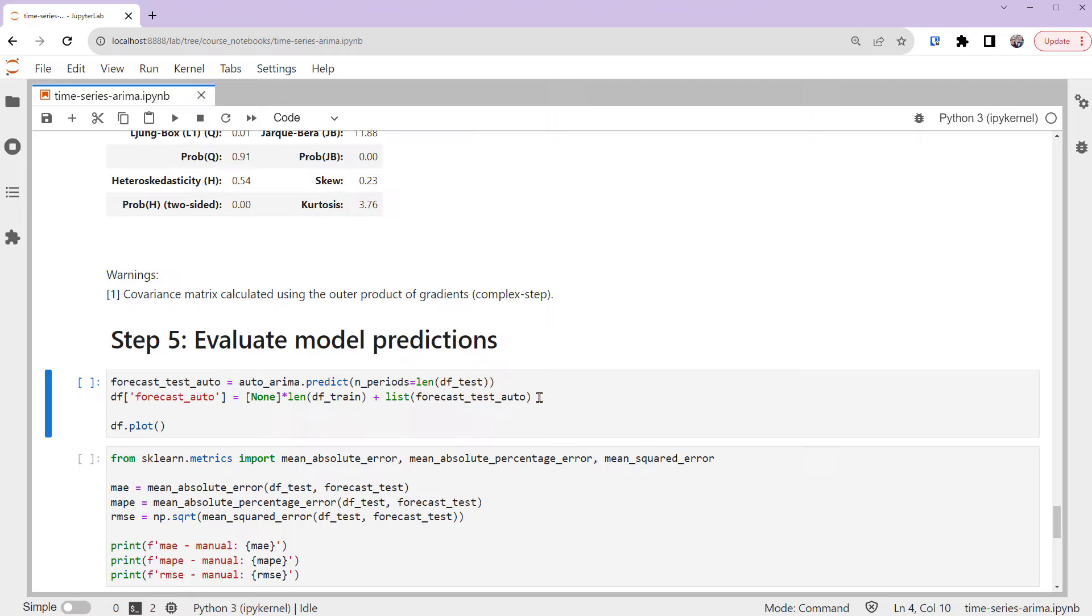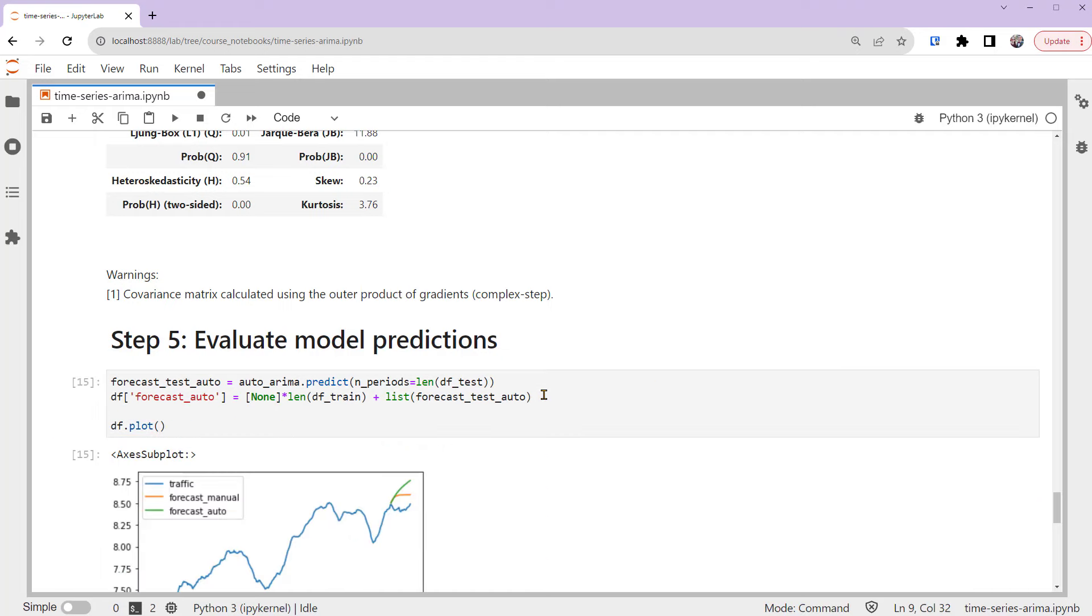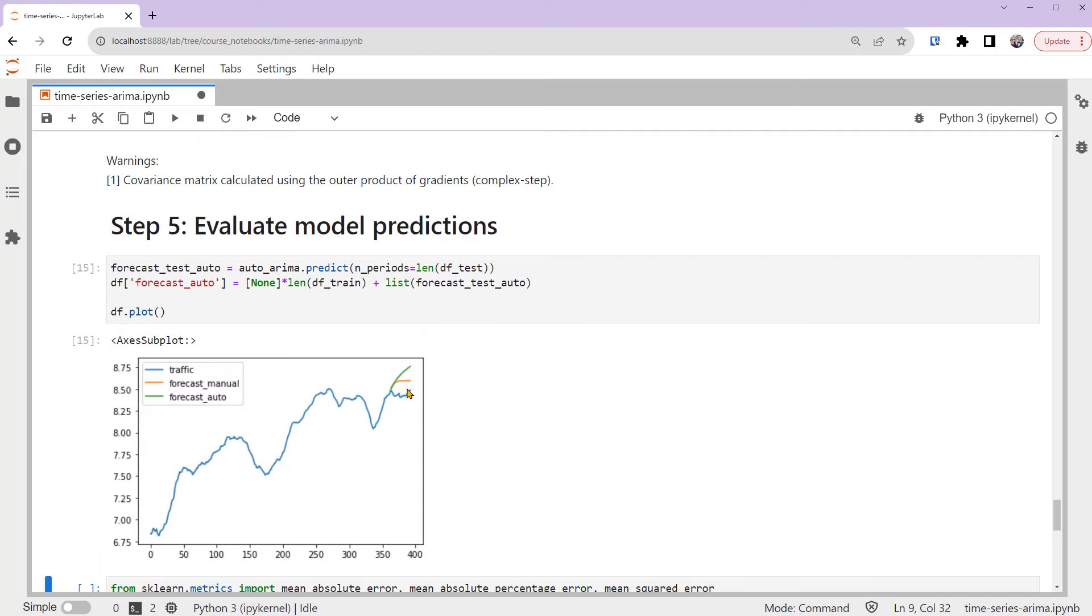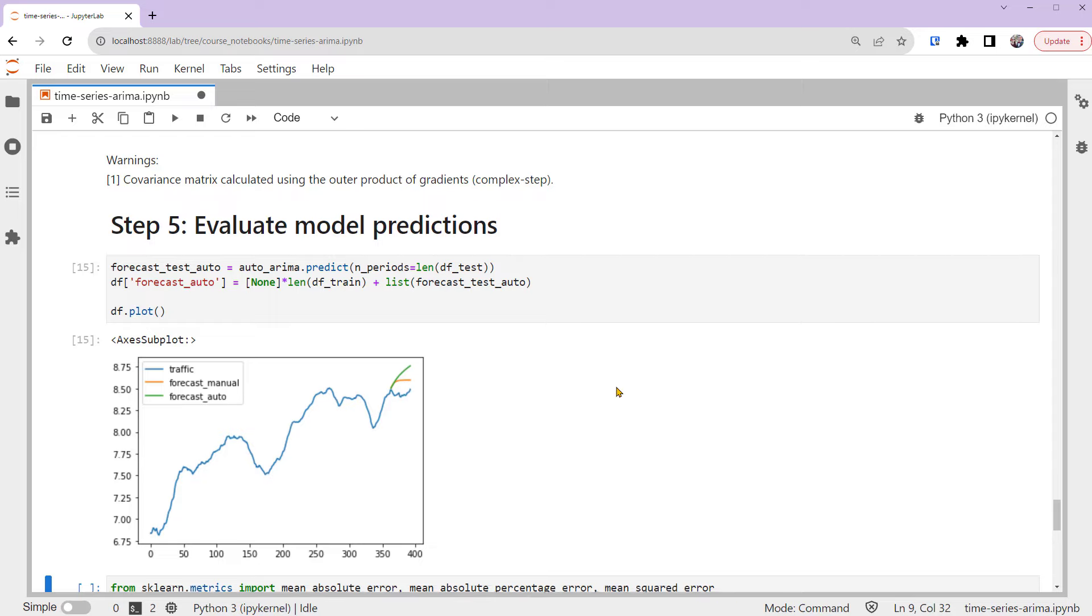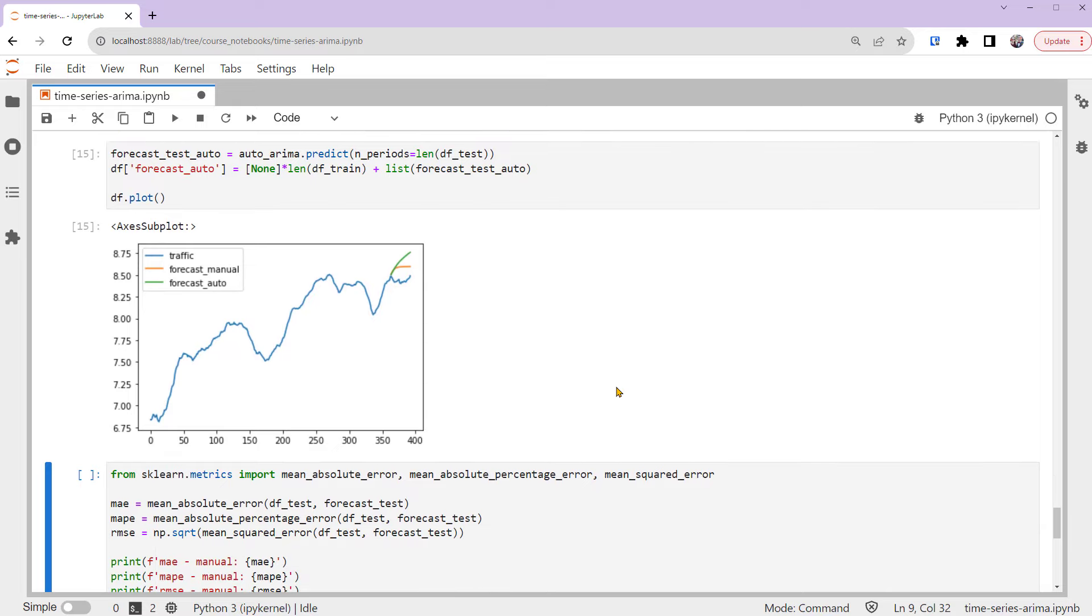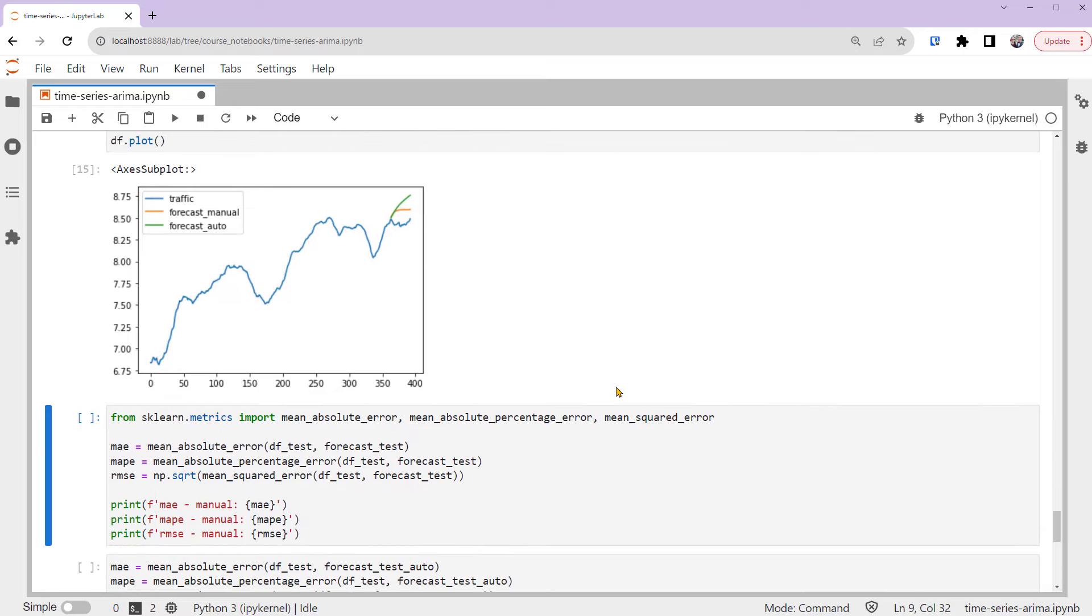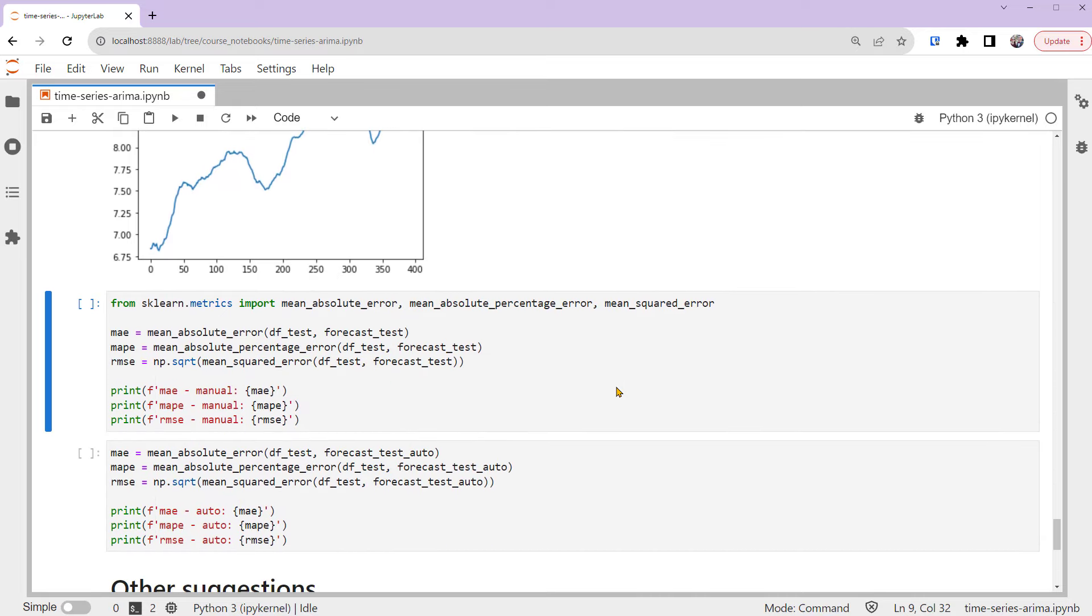First, if we plot both models' predictions together, you can see that the manually-fitted model of ARIMA(2, 1, 0) is closer to the actual test set. Also, we can use common metrics to evaluate these time series model predictions in Python. Here, we're using the MAE, Mean Absolute Error, MAPE, Mean Absolute Percentage Error...